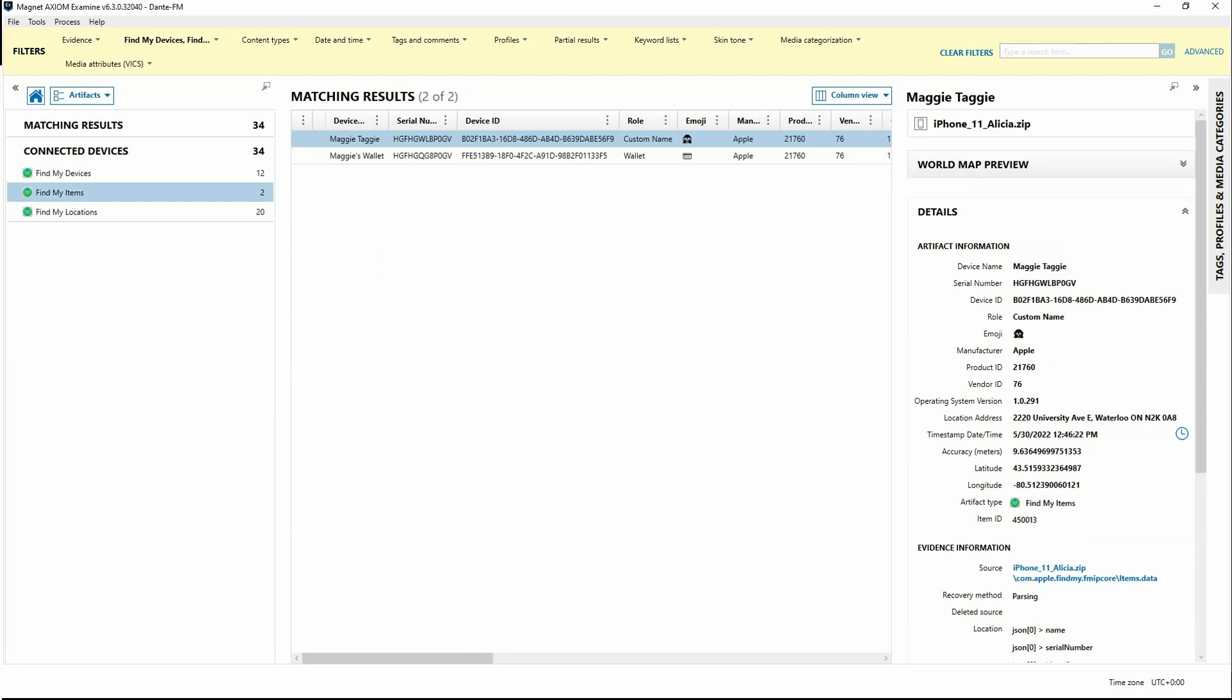We've also got an OS version for that particular device, product and vendor IDs that's associated there. And then we have geolocation data, which could be very important. What makes these artifacts really interesting is that we do have that location data associated with it, along with a date and time stamp.